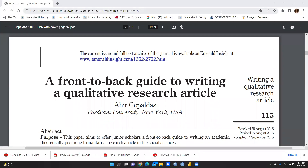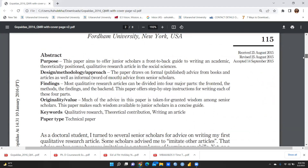Hi everyone. In this video we are going to learn about an interesting research article I have gone through — a front-to-back guide to writing a qualitative research article. This article has been published in 2015 and written by Ahir Gopal Das from Fordham University, New York, USA. I'm going to share the article download link in my description box so it will be easily available to everyone.